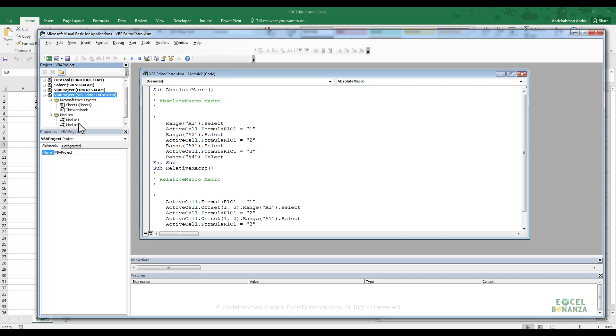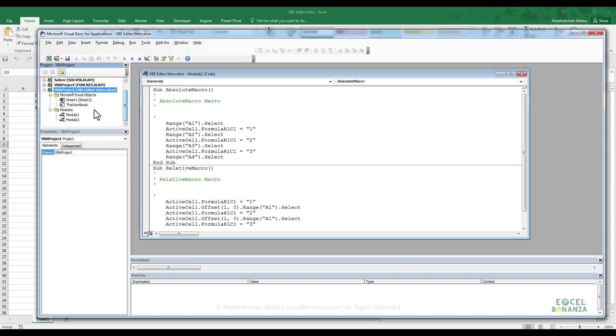Whenever you record a macro and you don't have any modules, Excel will actually create a module automatically. If you record a macro, you will also see any user forms that you would create. You will see them here as well on the Project Explorer.